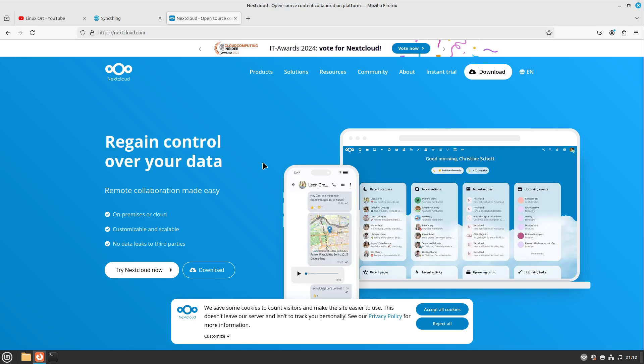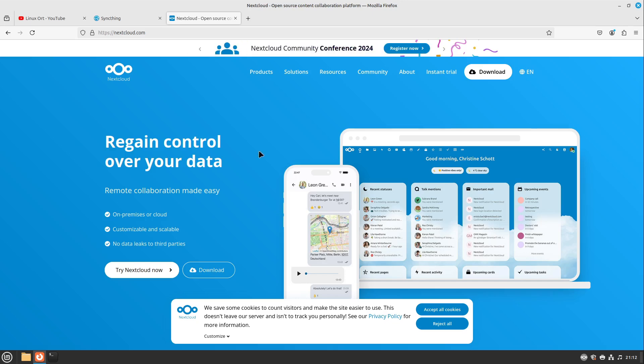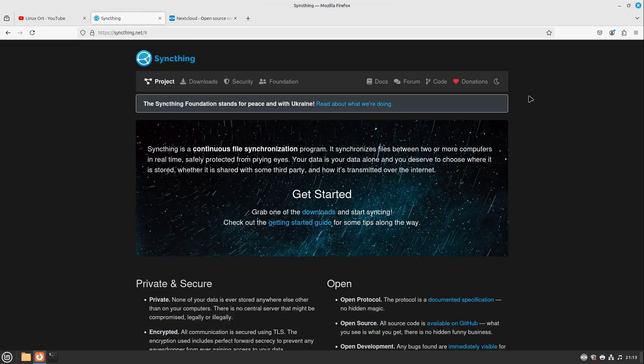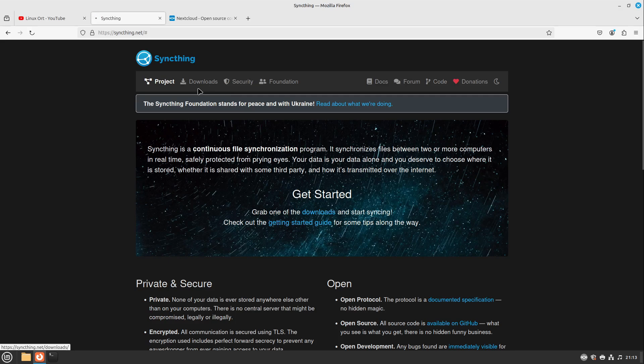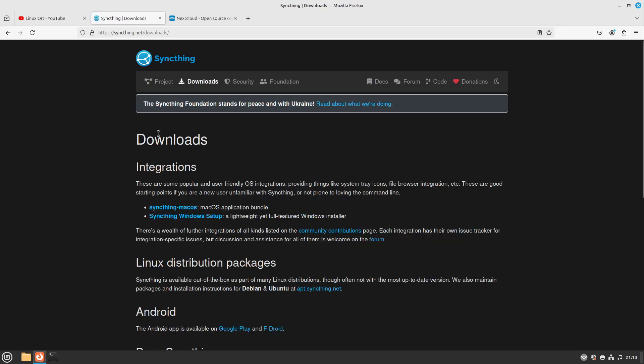But maybe Nextcloud is way too much for you and you just want to sync some simple files, and for that I have the perfect solution for you. It is called SyncThing. With SyncThing you can easily sync your files between different devices in your local network. This doesn't work if your PCs are outside from their home. For that you can, for example, connect with a VPN to your router and then it will work again.